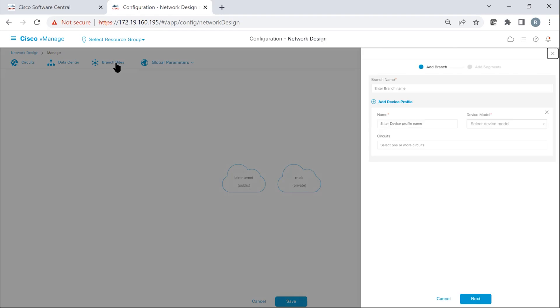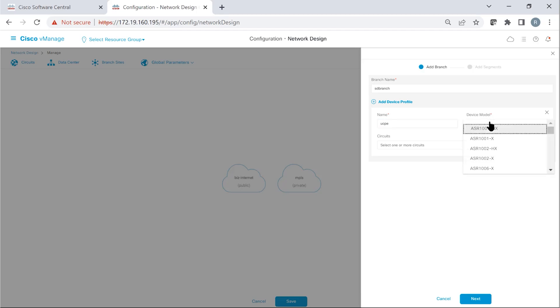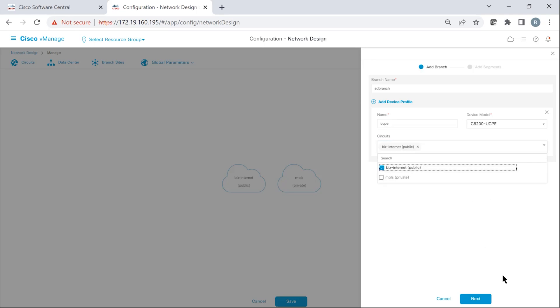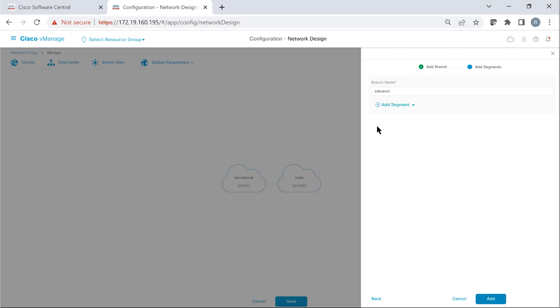Now, the next task is to add a branch site template. We can give it a name as the branch site template. Add a device profile, give it a device profile name. Let's say UCPE is the device profile name. And then we select a device type model. Let's call it C8200 UCPE. And then we associate the circuits to this device profile. Let's say business internet is the circuit that we want to use.